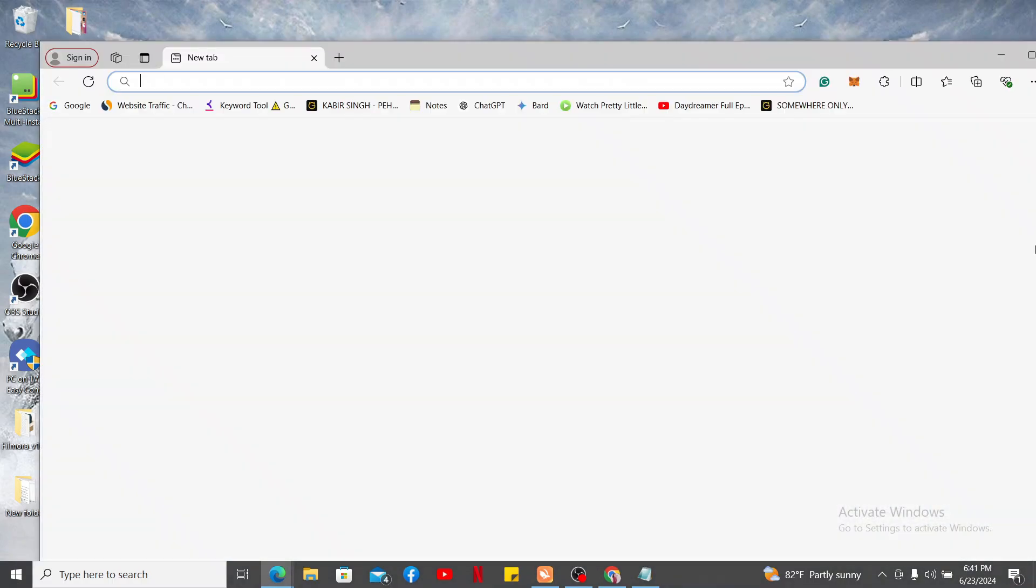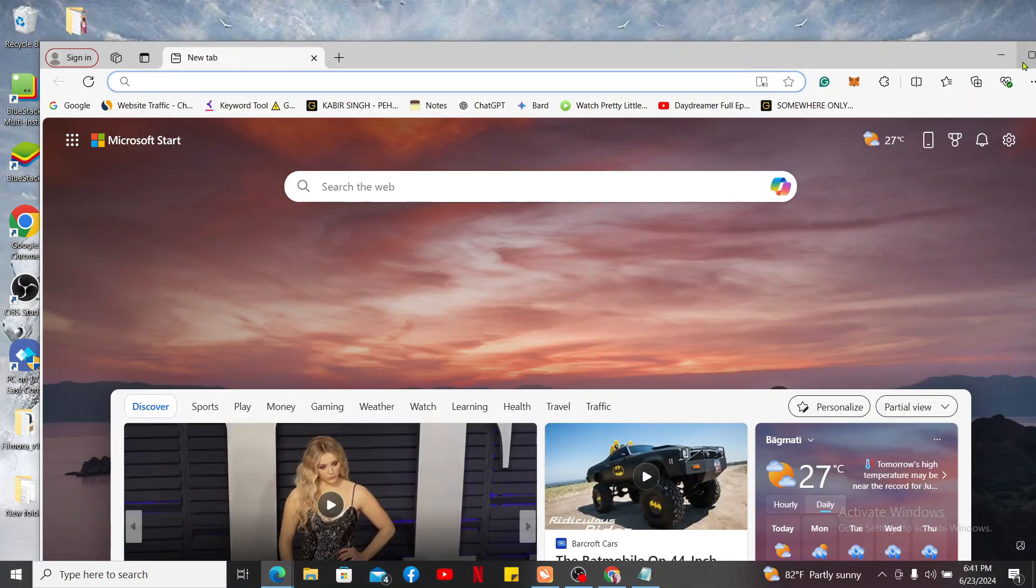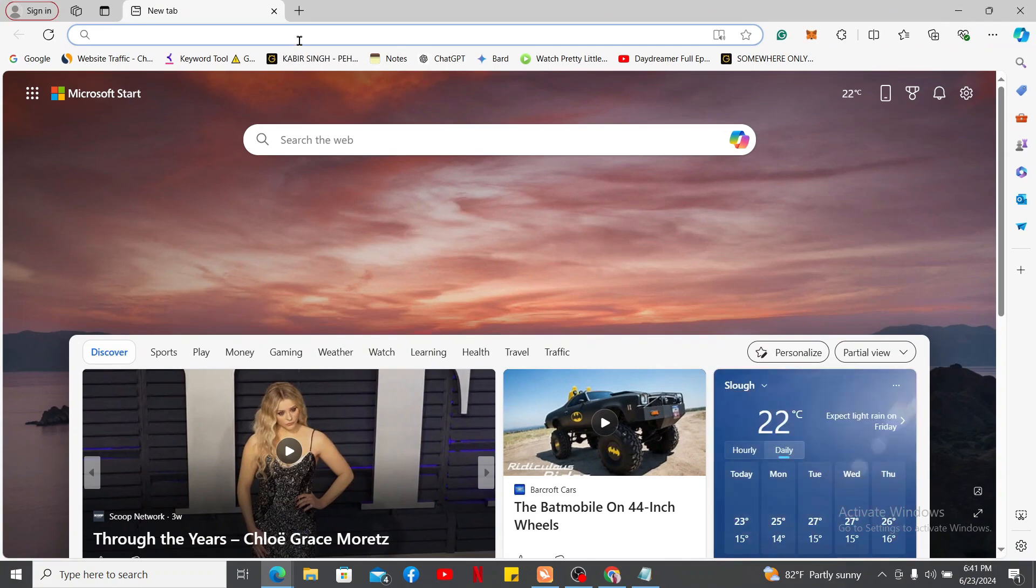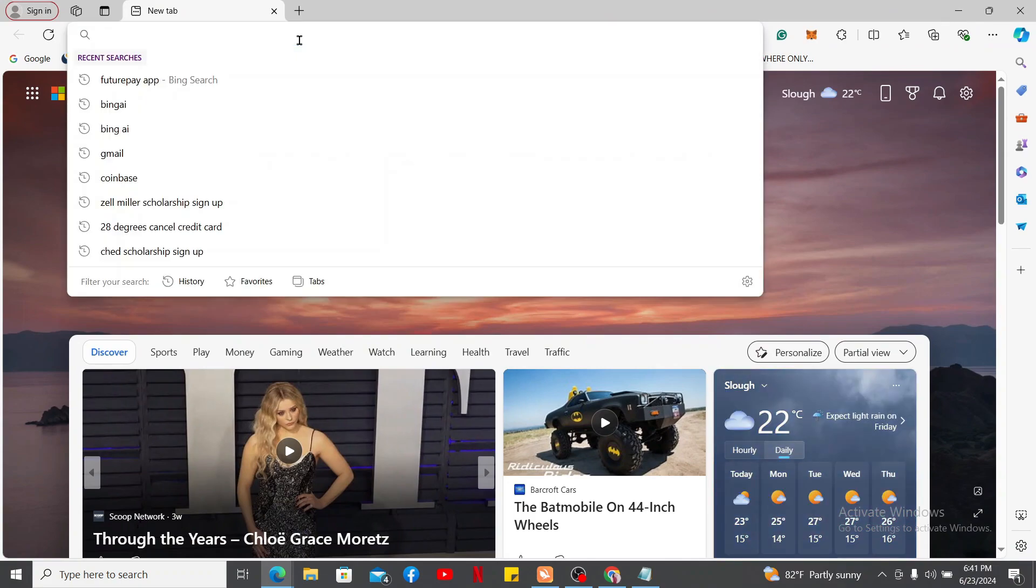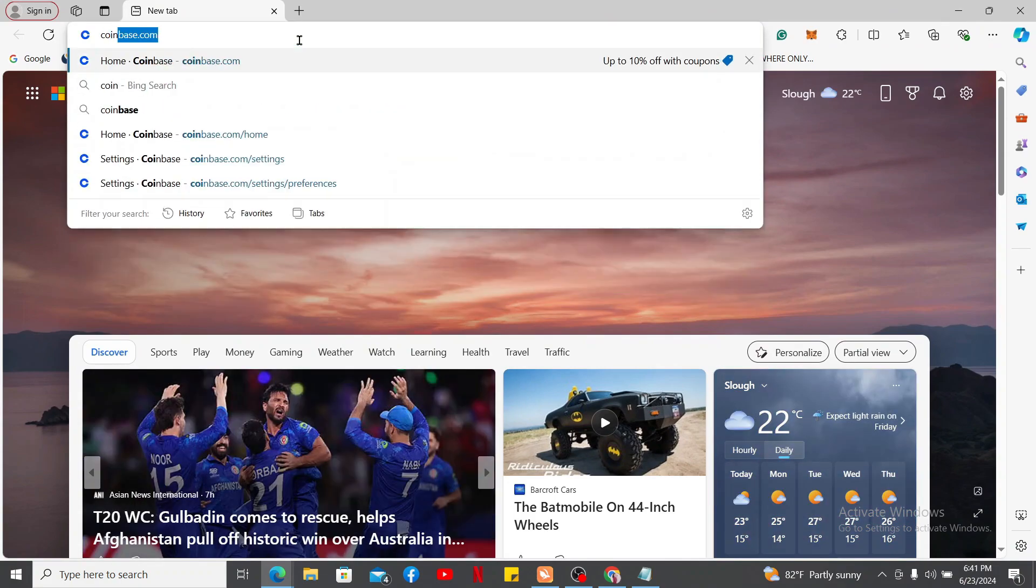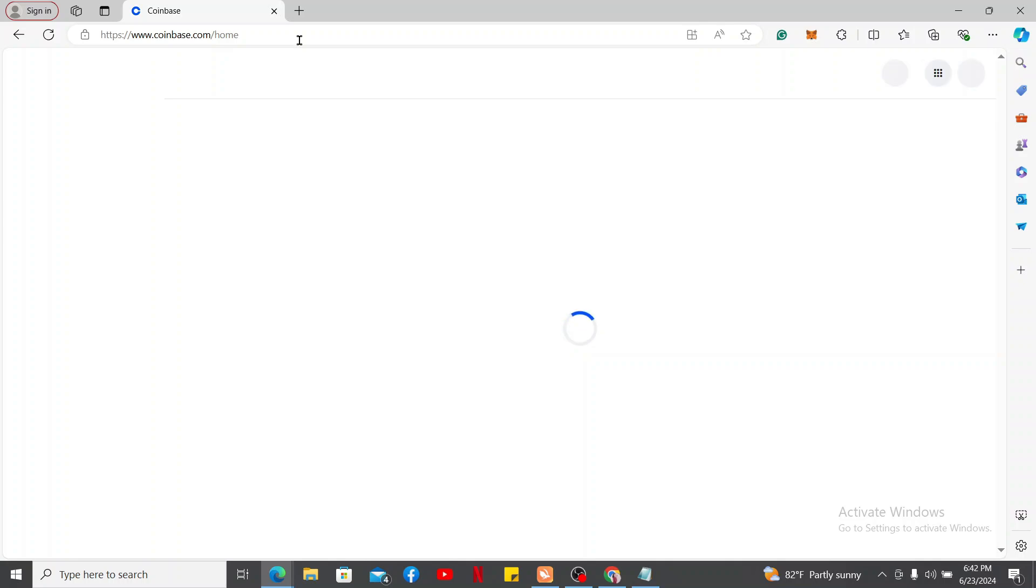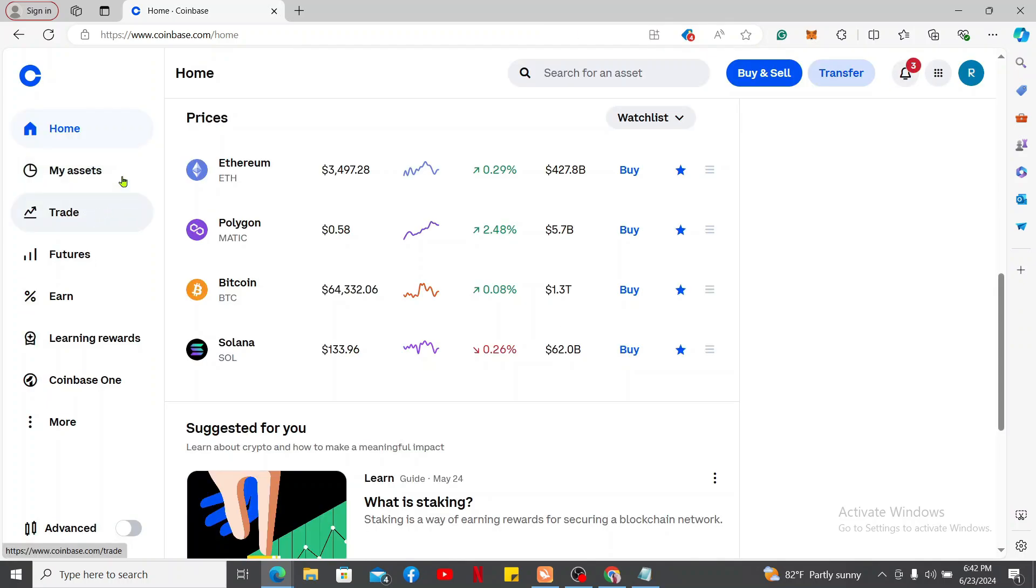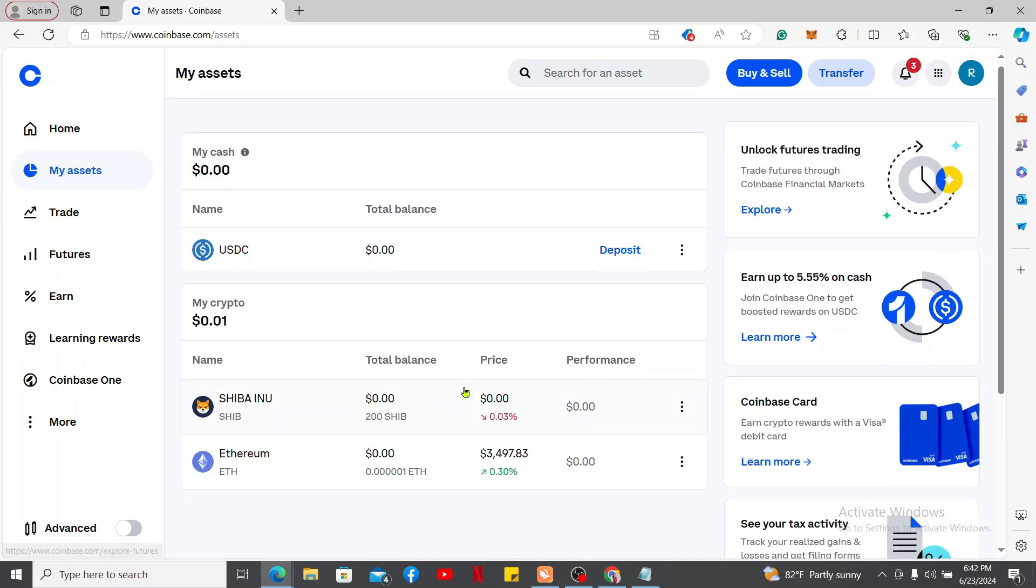...and then go to the URL box and type in coinbase.com. Make sure to log into your Coinbase account by using your sign-in credentials. Once logged into Coinbase, go to My Assets on the top left corner and select a desired cryptocurrency.